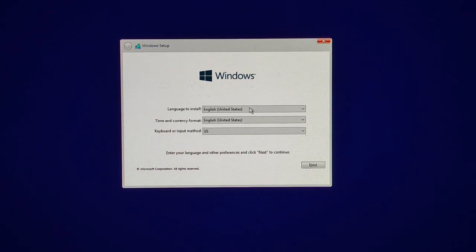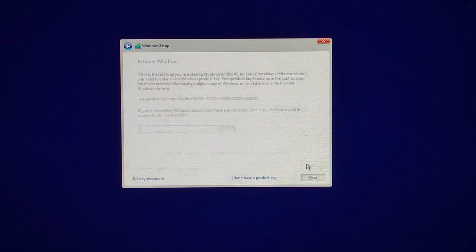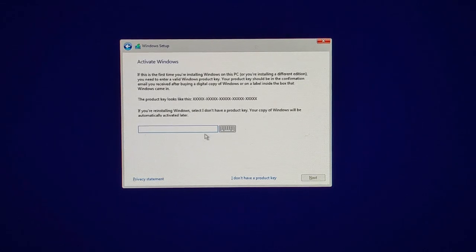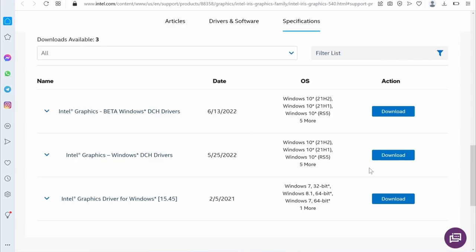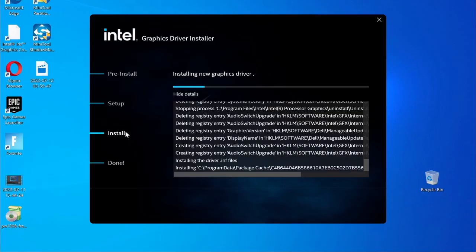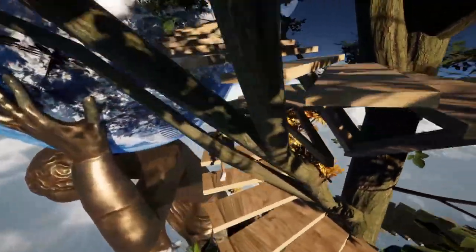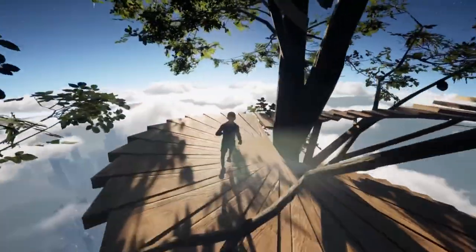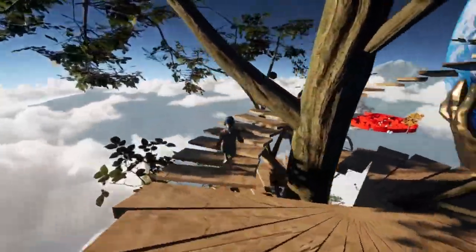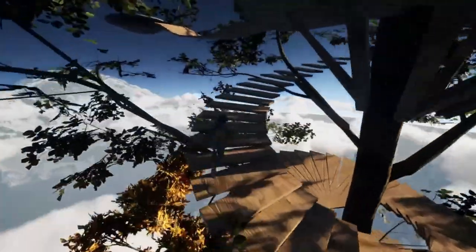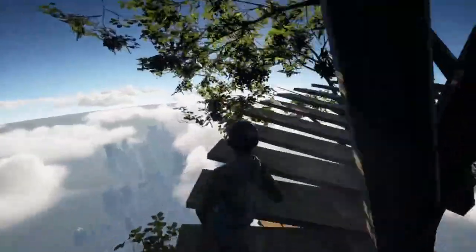Your Mac will restart, and then you must follow the prompts to install Windows. Once you get the Product Key screen, simply click the 'I don't have a Product Key' option to install Windows. Once Windows is finally ready, update your drivers and install any missing Windows updates, and you're ready to go. All that's left to do is download the game like you would on a regular Windows PC, and it should run without any compatibility issues.